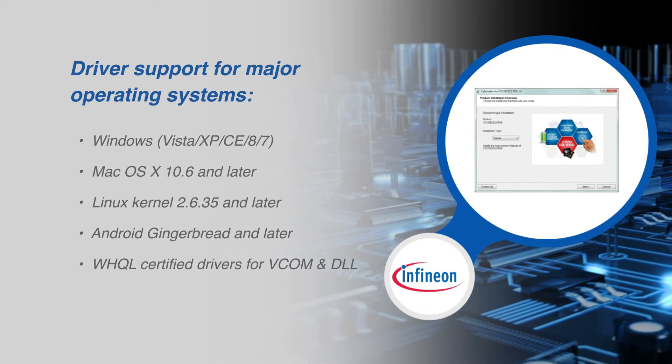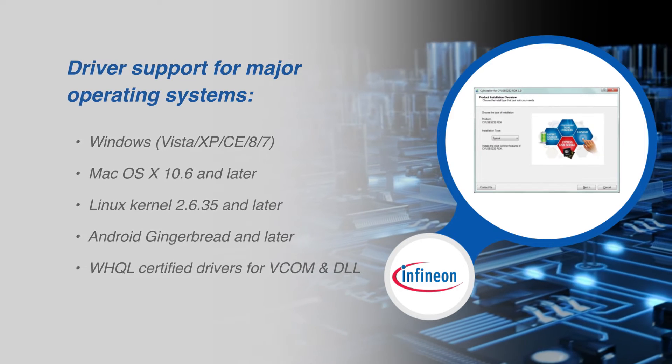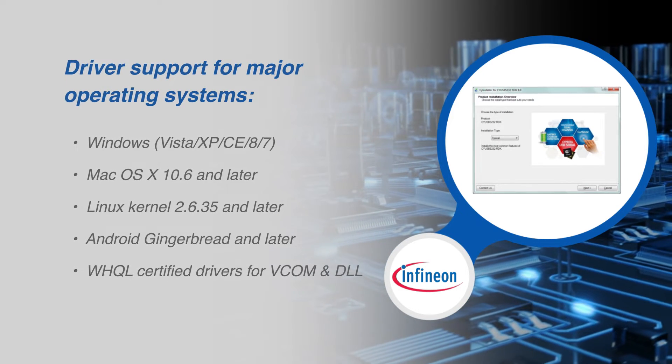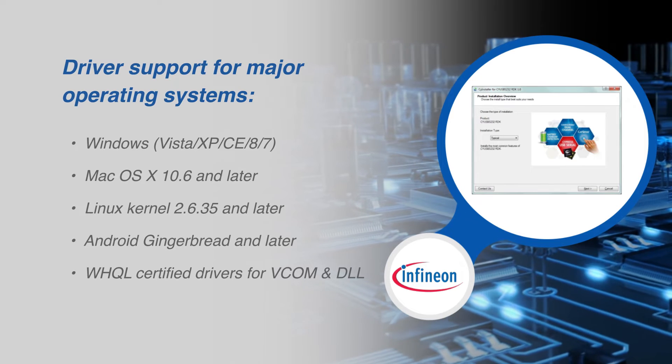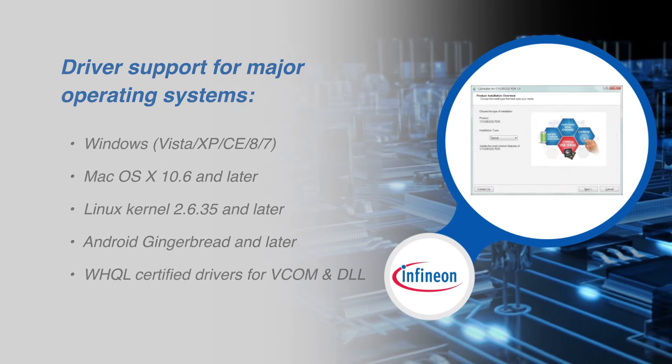The CY7C652 family has readily available driver support for major operating systems including Windows, Mac OS, Linux and Android.